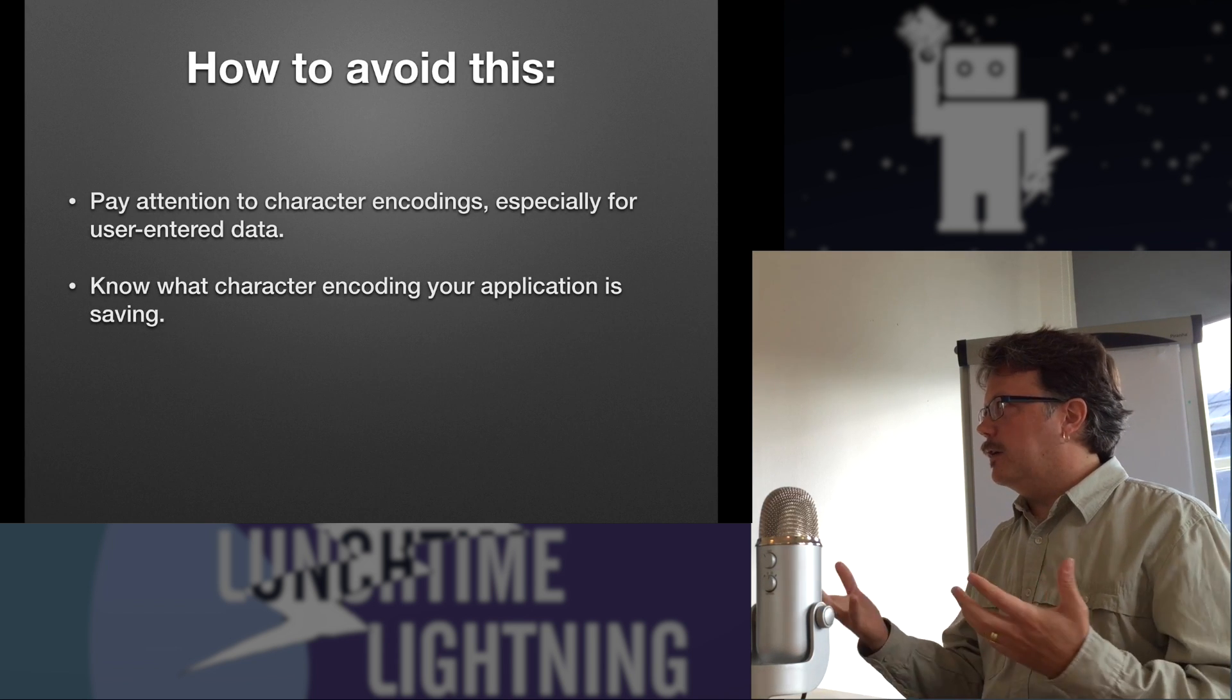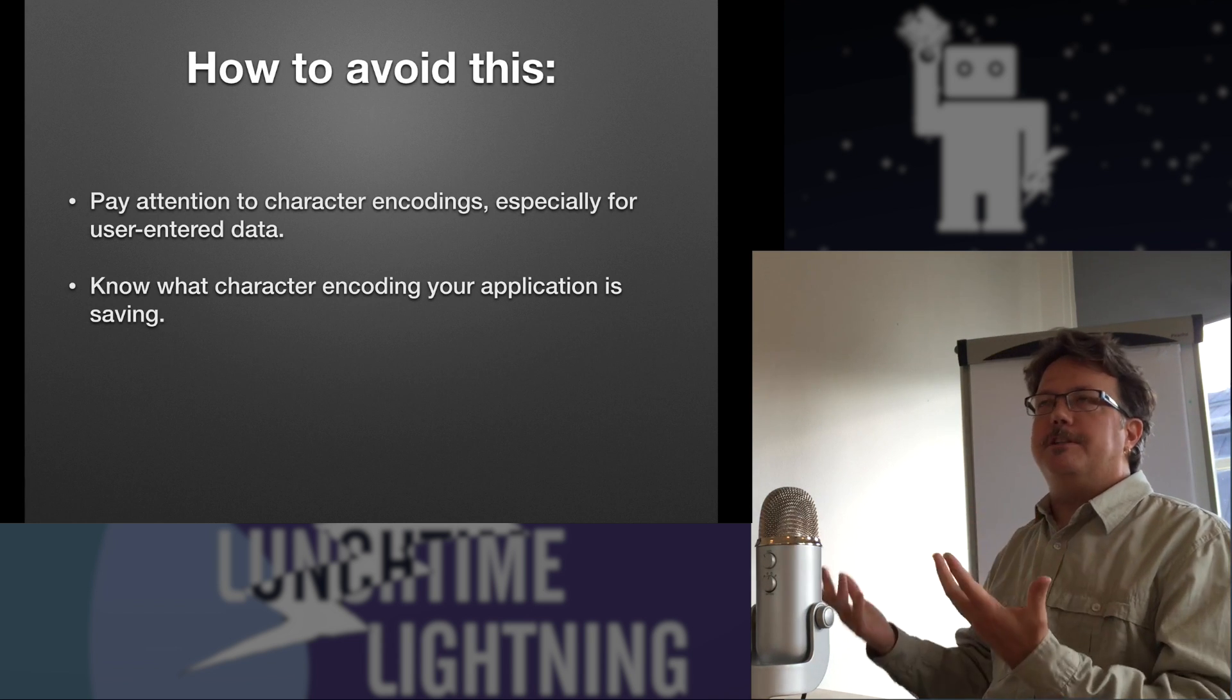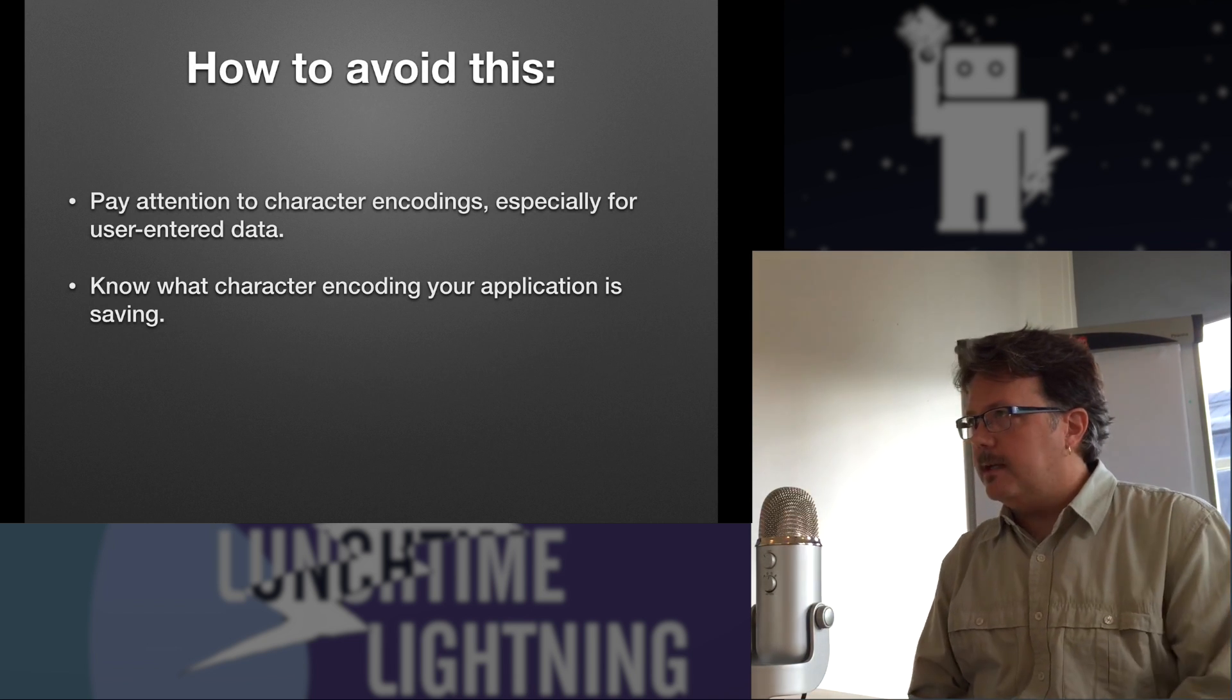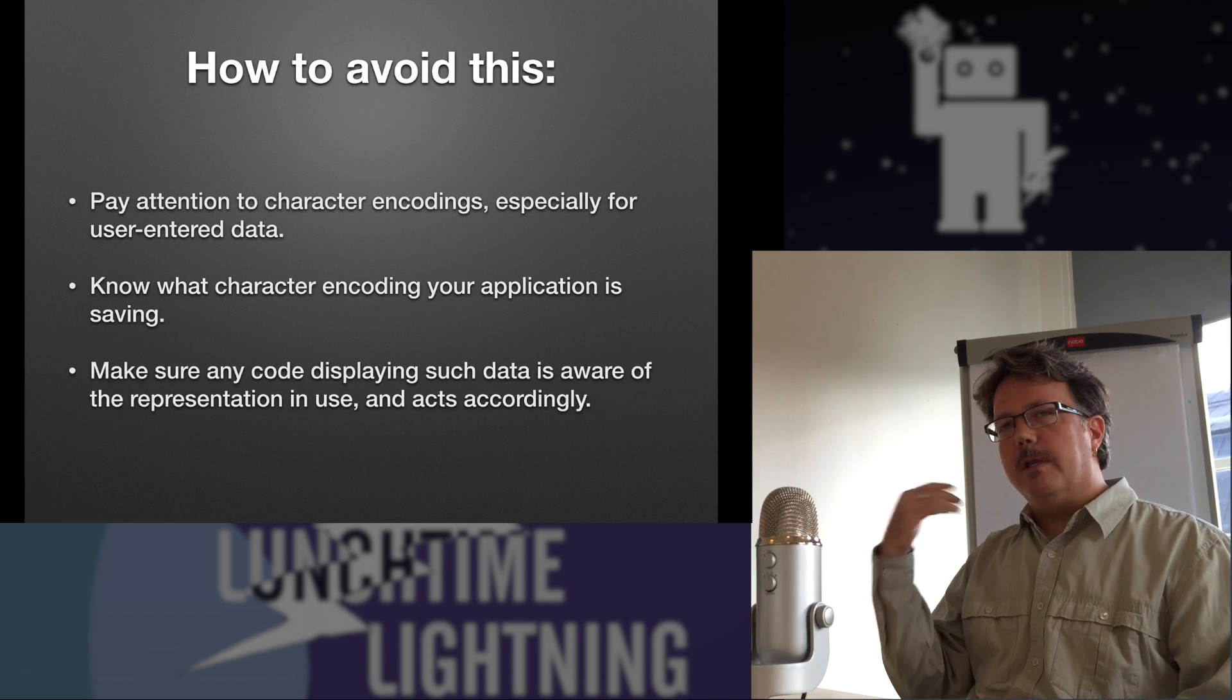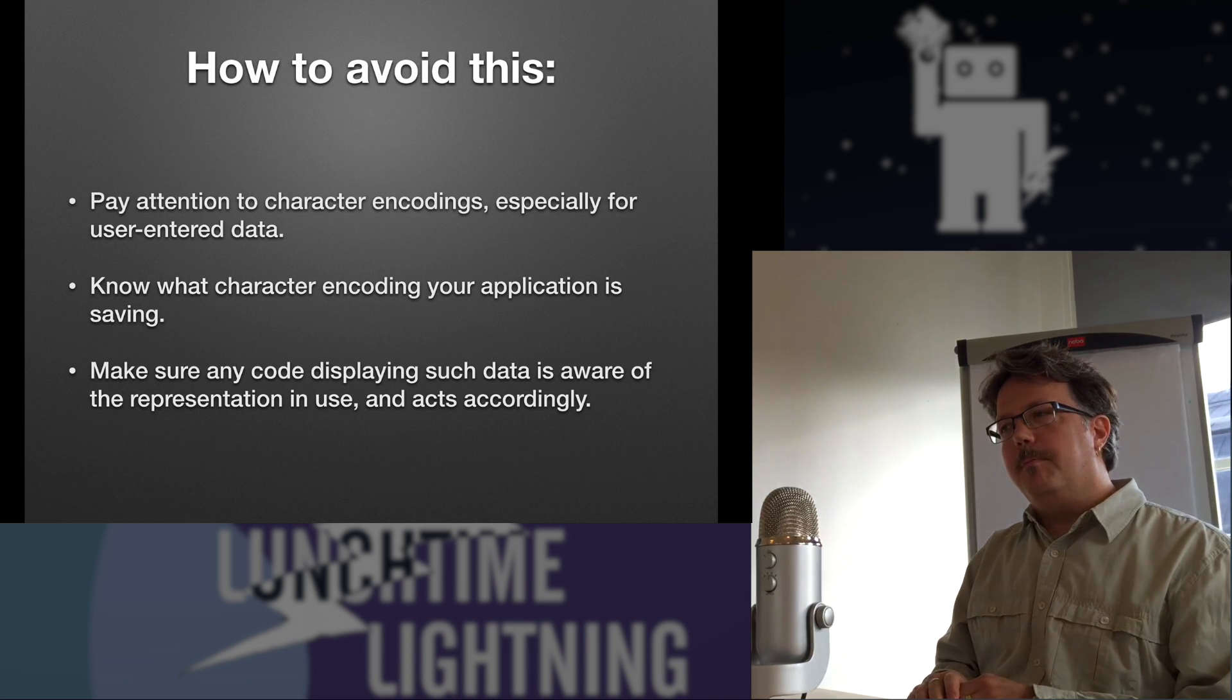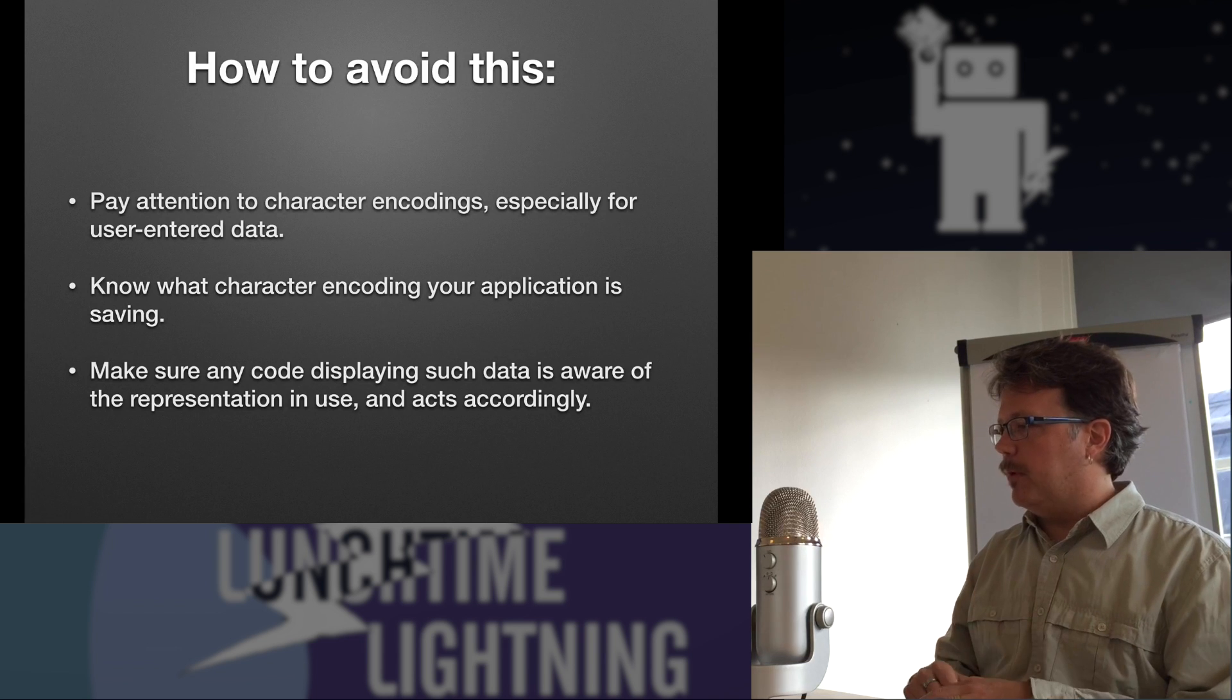Know what character encoding the application is saving, both from user-ended stuff and just in general. Any documents you're using that you're reading from disk, anything at all, it's good to be aware of this stuff and pay attention to how it's being used when you're using it. And anything that's pulling data out of the database or from your files or whatever should pay attention to the character encodings and know how to respond to it and deal with it the proper way.